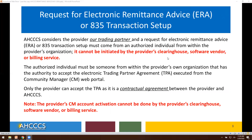Requesting your 835 setup: ACCESS considers the provider our trading partner, and a request for electronic remittance advice, the ERA or 835 transaction setup, must come from an authorized individual from within the provider's organization. It cannot be initiated by the provider's clearinghouse, software vendor, or billing service.